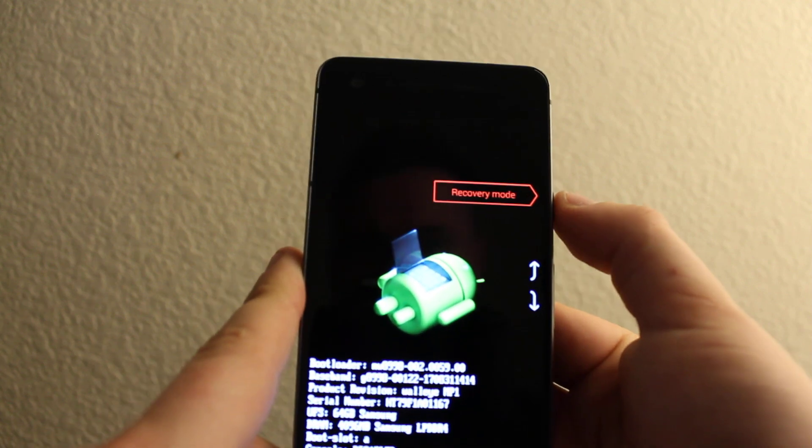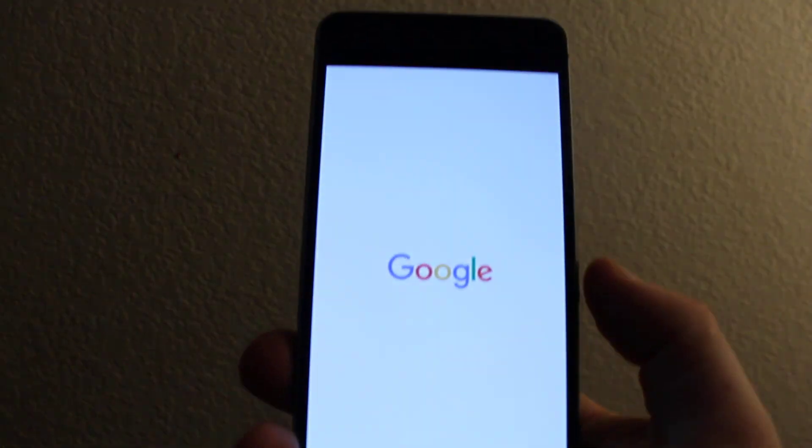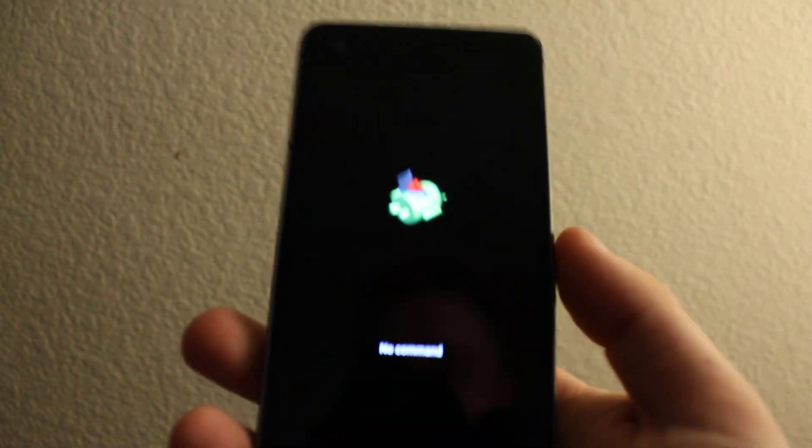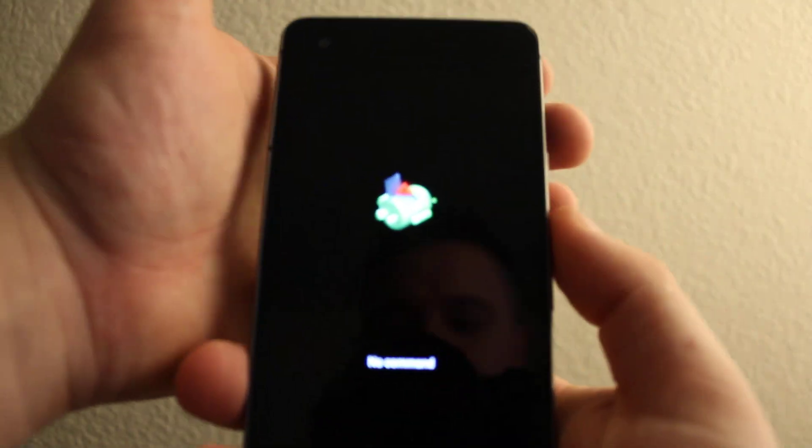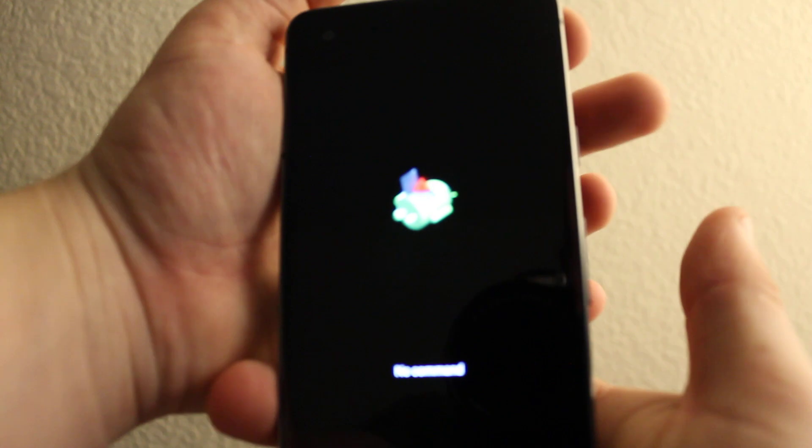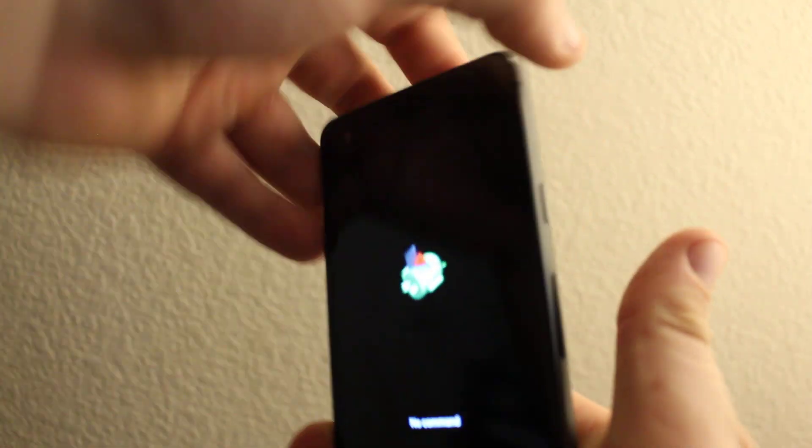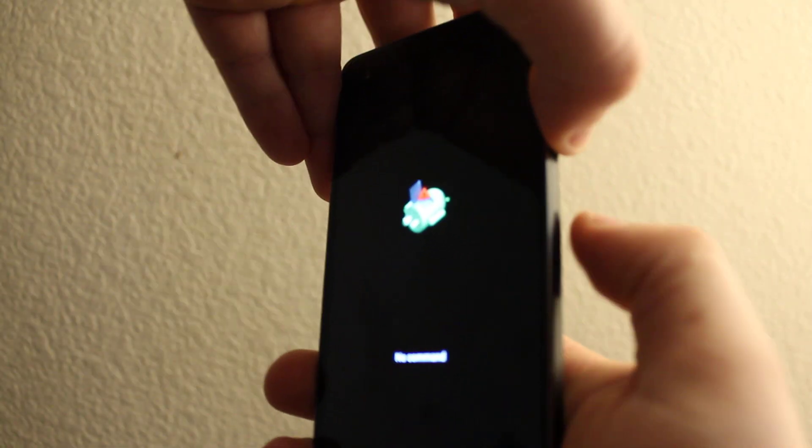Once you see this dead Android, you have to press power again—power and volume up—and it will get you to recovery mode.